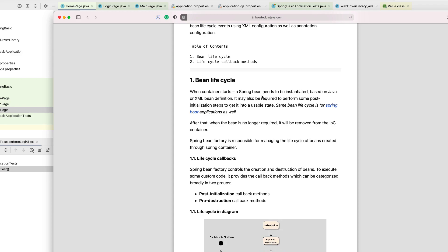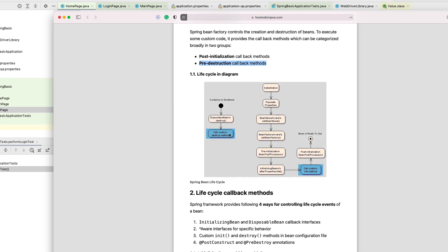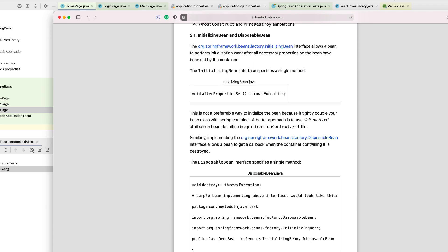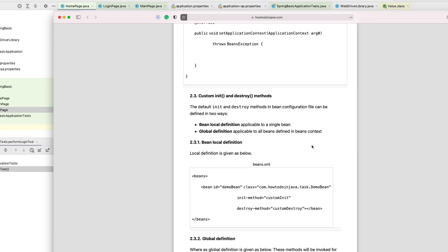The article says: when a container starts, a Spring Bean needs to be instantiated based on Java or XML bean definition. It may be required to perform some post-initialization steps to get it into a usable state — and the same Bean lifecycle applies to Spring Boot. You can see the lifecycle includes post-initialization callback methods and pre-destruction callback methods, with steps like populate properties, BeanNameAware, setBeanName, setBeanFactory, BeanPostProcessor, and afterPropertiesSet.